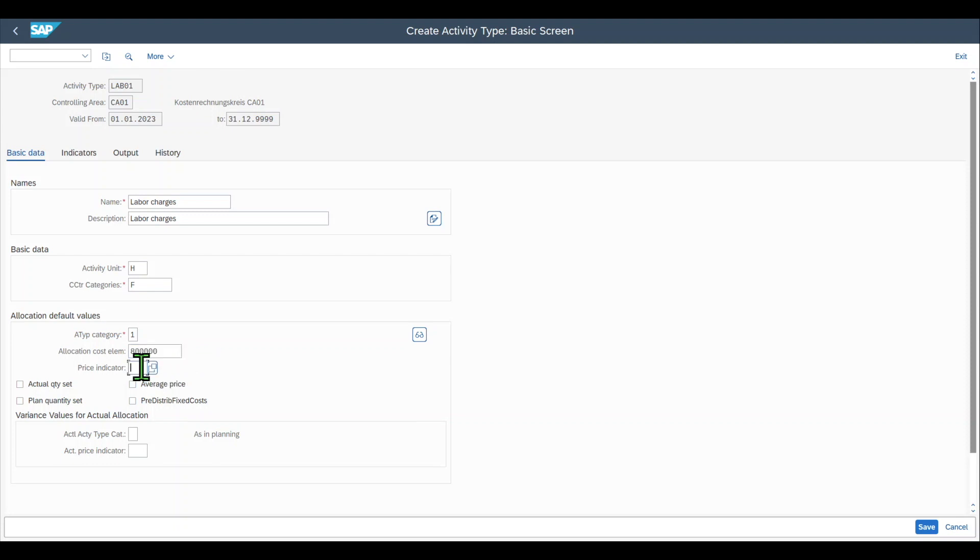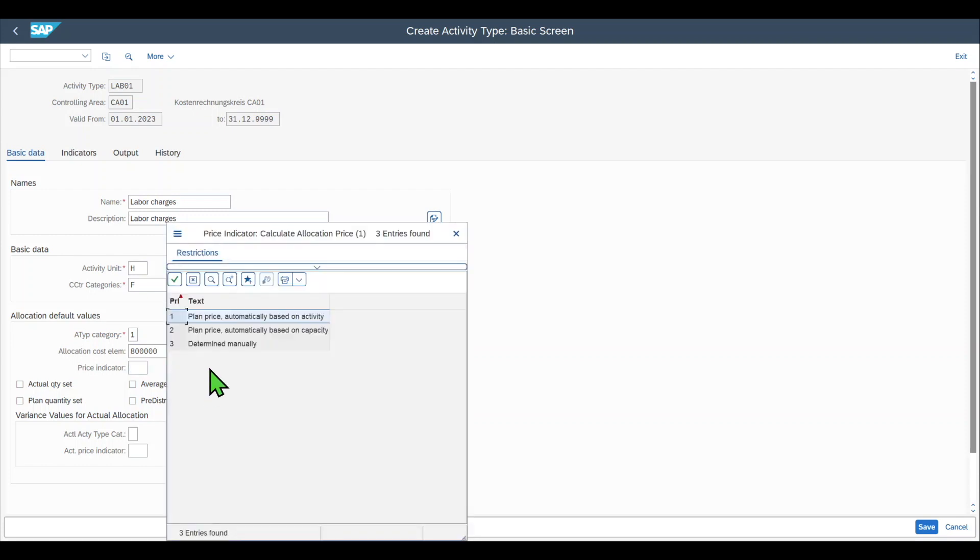Then we have the price indicator. The price indicator is used to determine how prices will be calculated for this specific activity type. For instance prices could be calculated automatically or determined manually. For now we will say automatically.